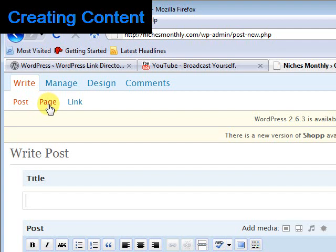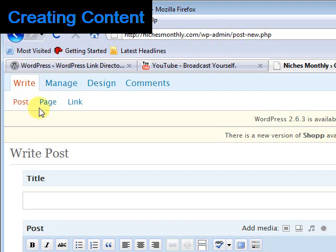So for an example, you would use a page for your privacy policy. But if you were having a blog, you would use posts. You might use a page for your terms and conditions if you've got something like that, or an about us page.